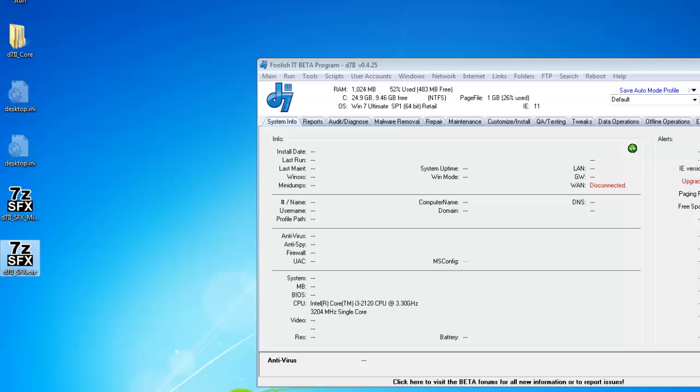So that's the whole point of the D7 SFX line and the SFX mini. If you have any questions about this, of course, hit the forums foolishtech.com or you can email me foolishtech at foolishit.com. I'll try to help you out. I hope this has been informative. Thank you for watching.